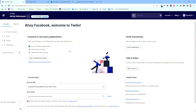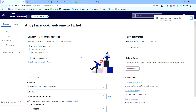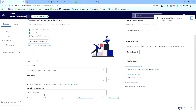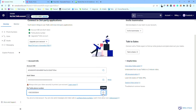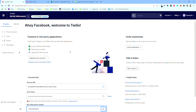We're going to grab a trial phone number. There we go, so we've got one of them, and then the first thing we're going to do...